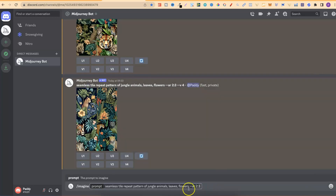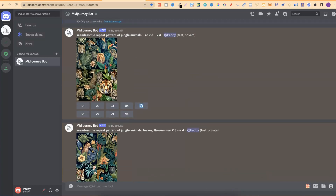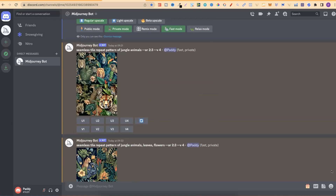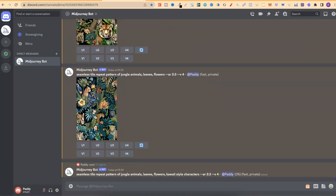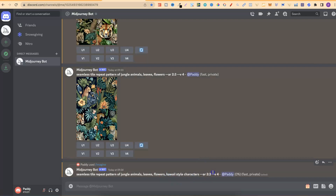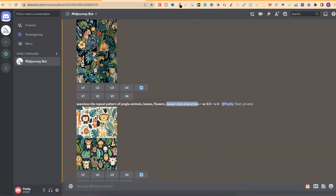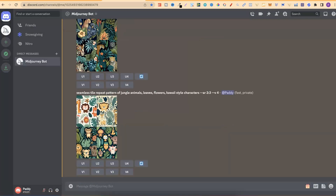This is going in a direction I don't want. I do want these types of leaves and jungle animals but the style isn't right. So now I take this, go to imagine, paste it, and add a style keyword. Let's go with kawaii style characters and click enter. This is what I mean by building your image from the ground up — you start with something simple and add keywords as needed. By adding kawaii style characters the design is completely different and it's heading in the direction I want.